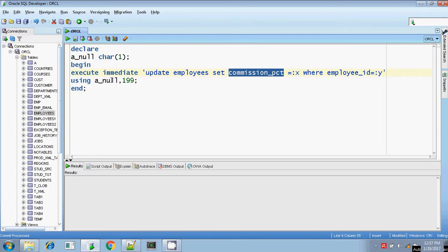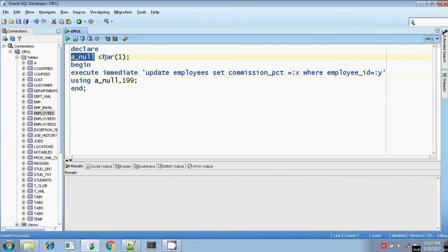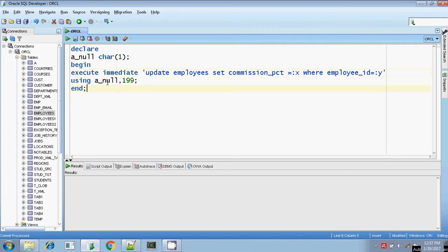I have to put the value for the first input argument. A_null is a variable whose data type is character of 1, but it is not initialized. So, null value will be assigned to commission percentage. What is my second input argument value? The second input argument is :y, which is employee ID — 199. A_null is the uninitialized character variable of width 1. If it is not initialized, then null value will be set to the corresponding bind argument, which is :x. So this argument will be replaced as null, and it will be set as null.